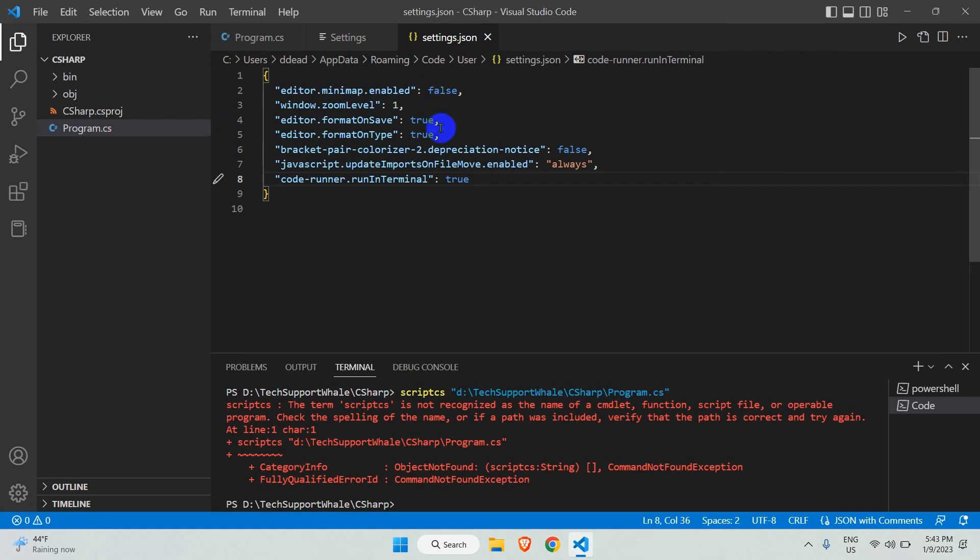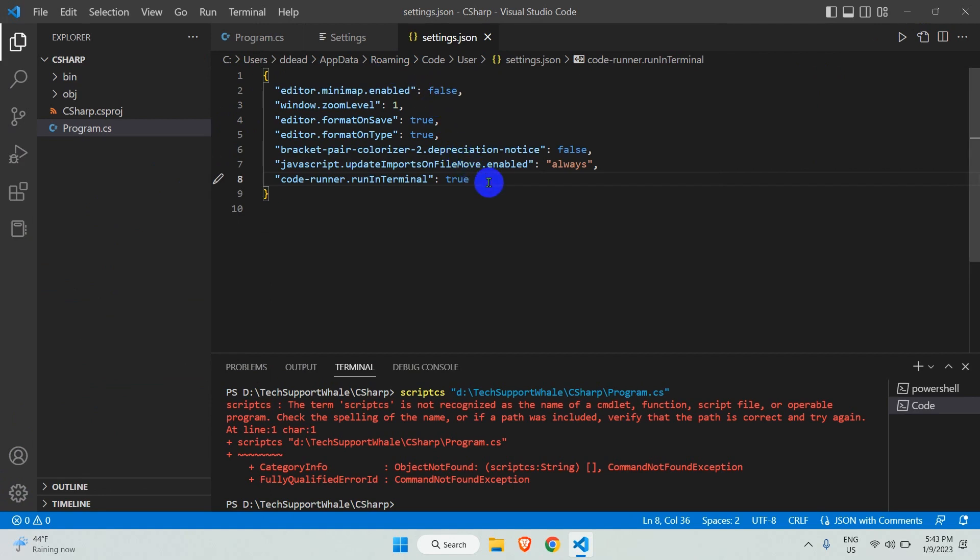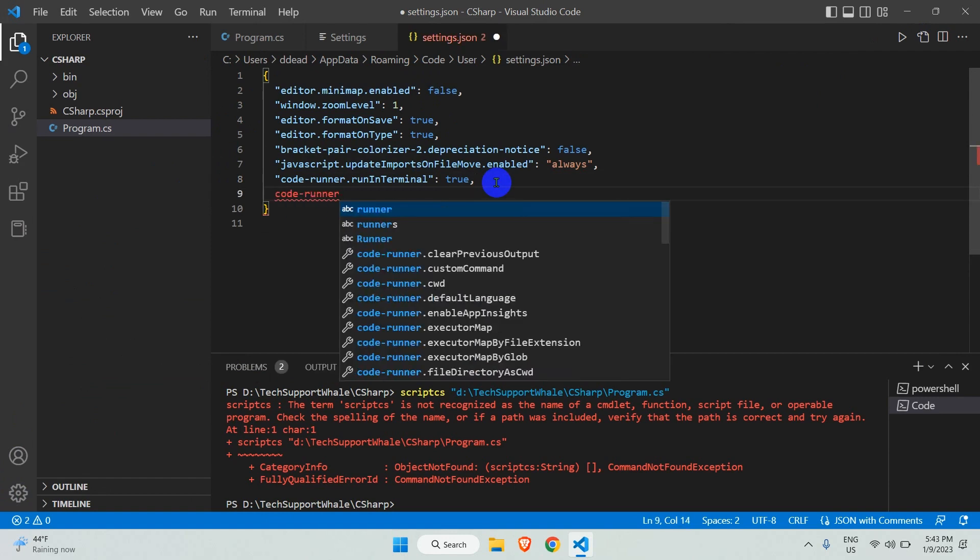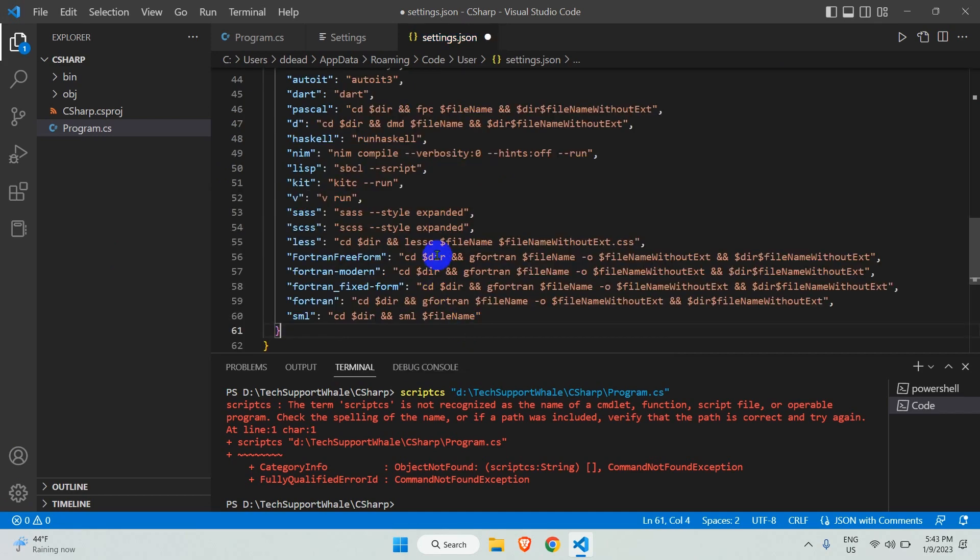Now that the settings.json file is open, let's add a new entry here. Type in 'code-runner' and select the executor map from the suggestion. When you click the Run Code icon provided by Code Runner, this is the list of commands that runs in the backend based on the language.